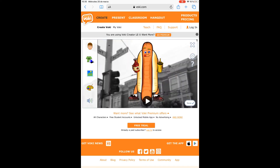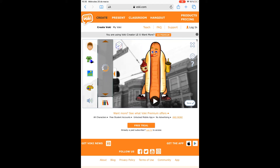You click on Boki.com and you can log in and create classrooms. There is a premium version, but we're going to use the free Boki. First, we create a character.